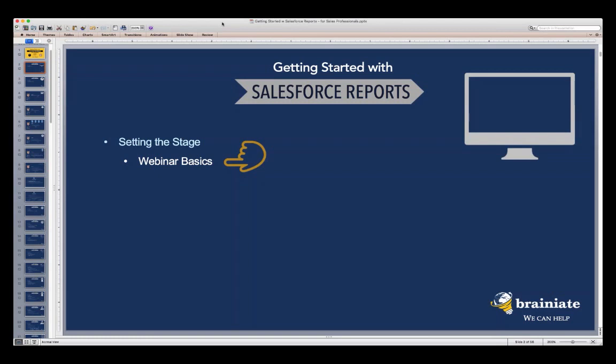Before we jump into the material, let's get some webinar basics out of the way. If you're not familiar with GoToWebinar, all of you are in listen-only mode. I want to make this as interactive as possible by leveraging the control panel. There is a section for questions where you can submit questions, and I'll leave dedicated time at the end to cover them, though I'm happy to answer questions as they come up.